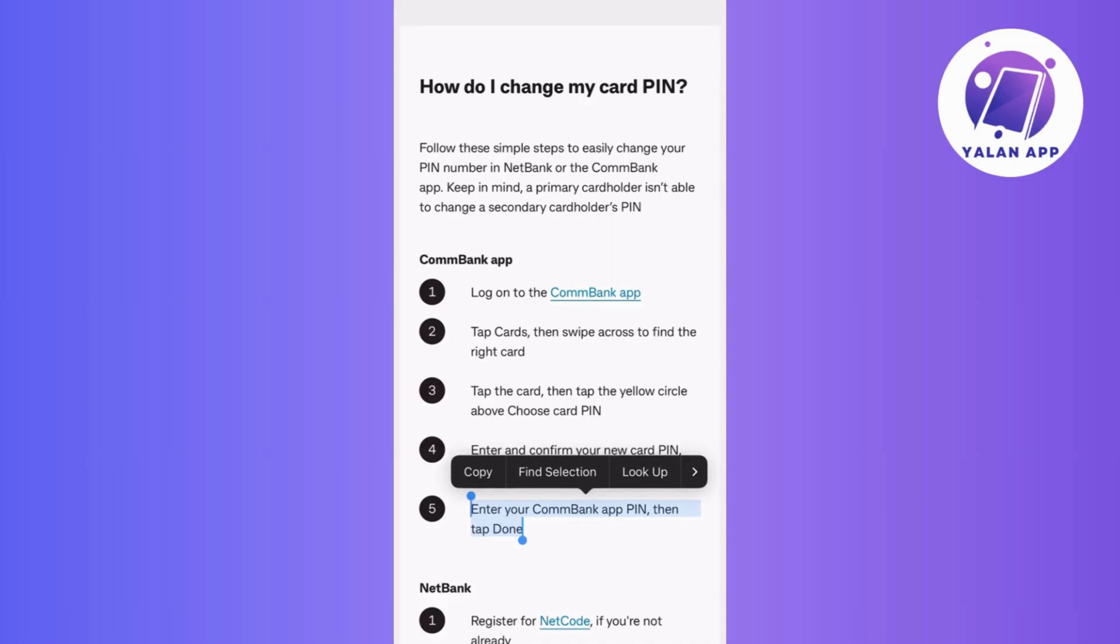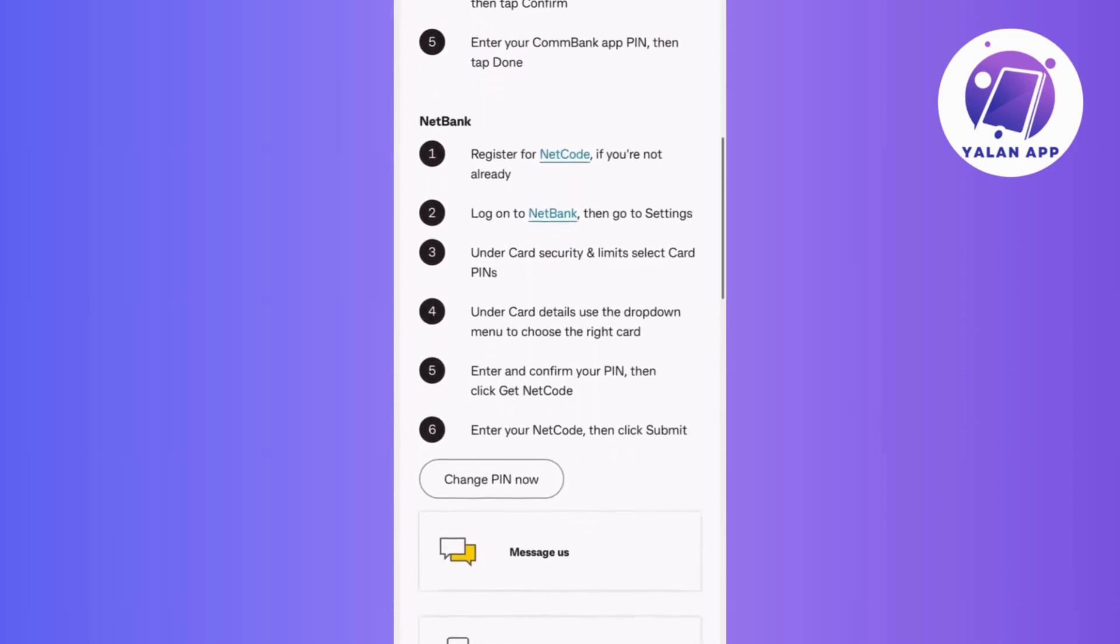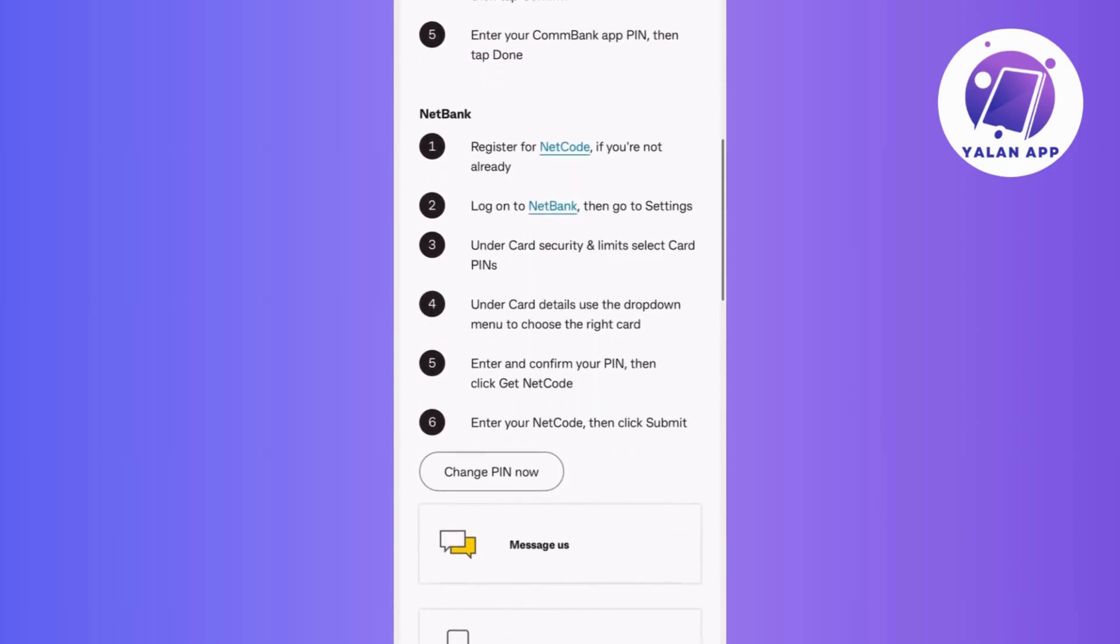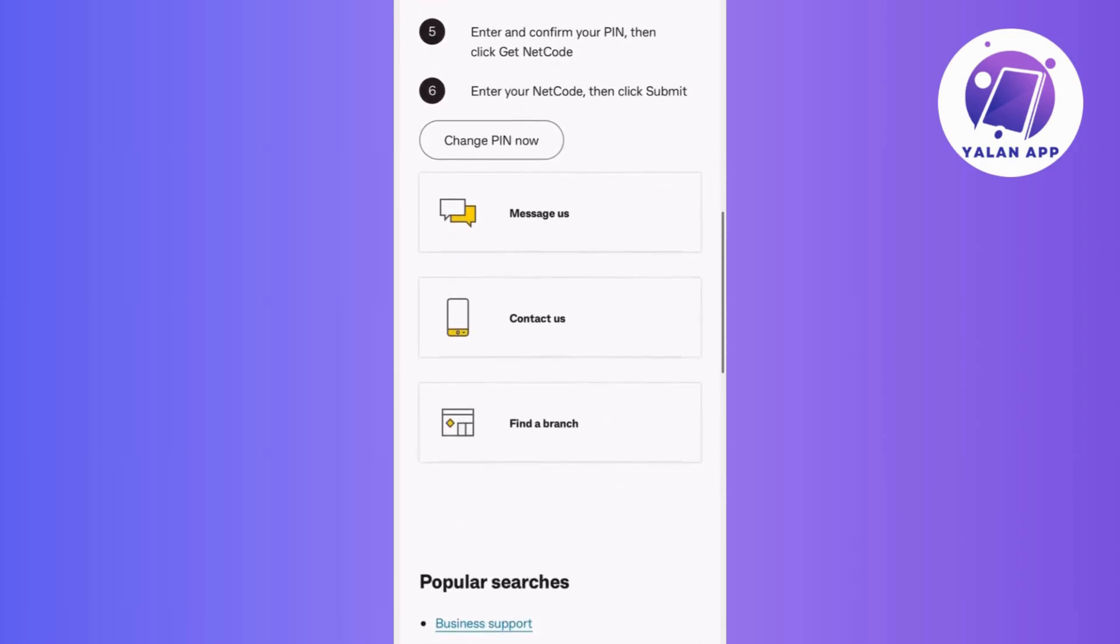Once done, tap on the Done button and you should receive a confirmation message indicating that your PIN has been changed. And there you have it!